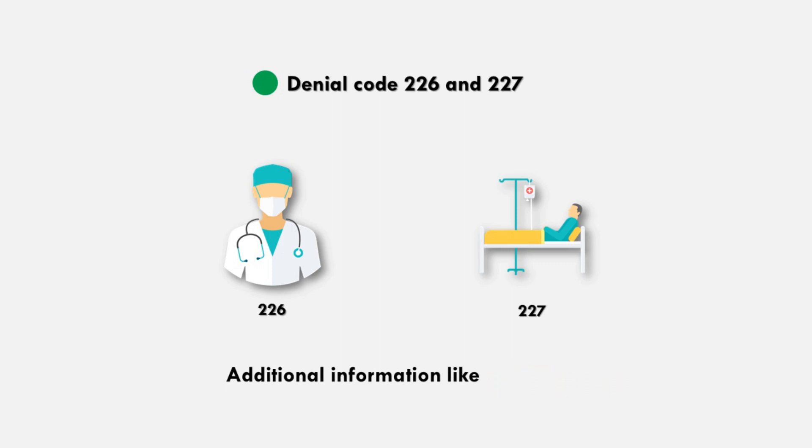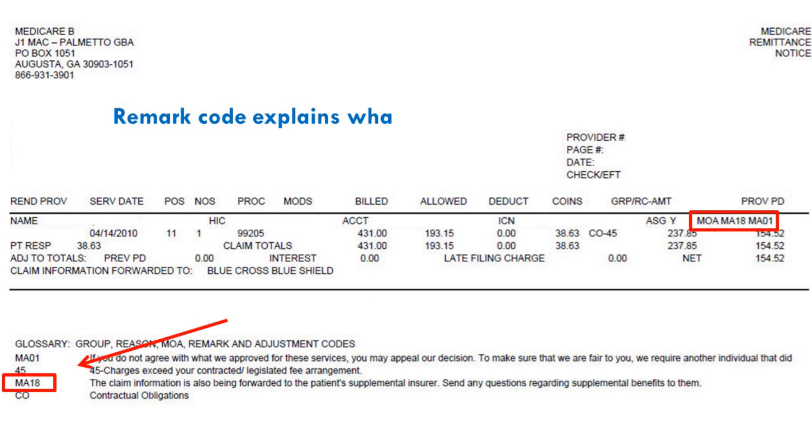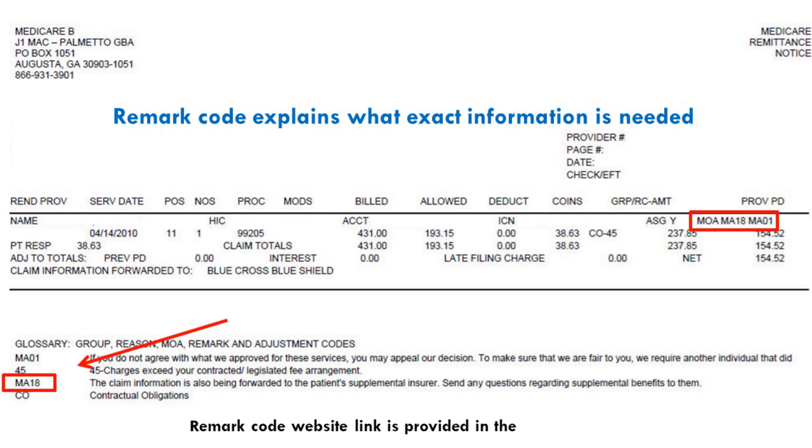First thing, we need to check remark code on EOB. Remark code explains what exact information is requested. Remark code website link is provided in the description.